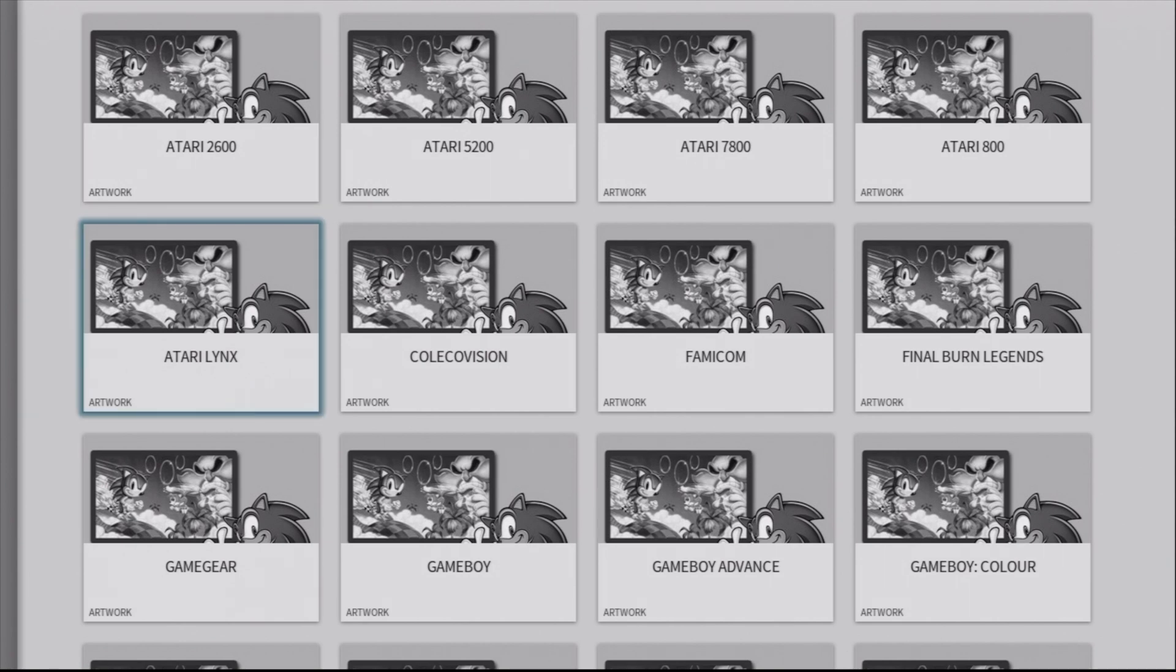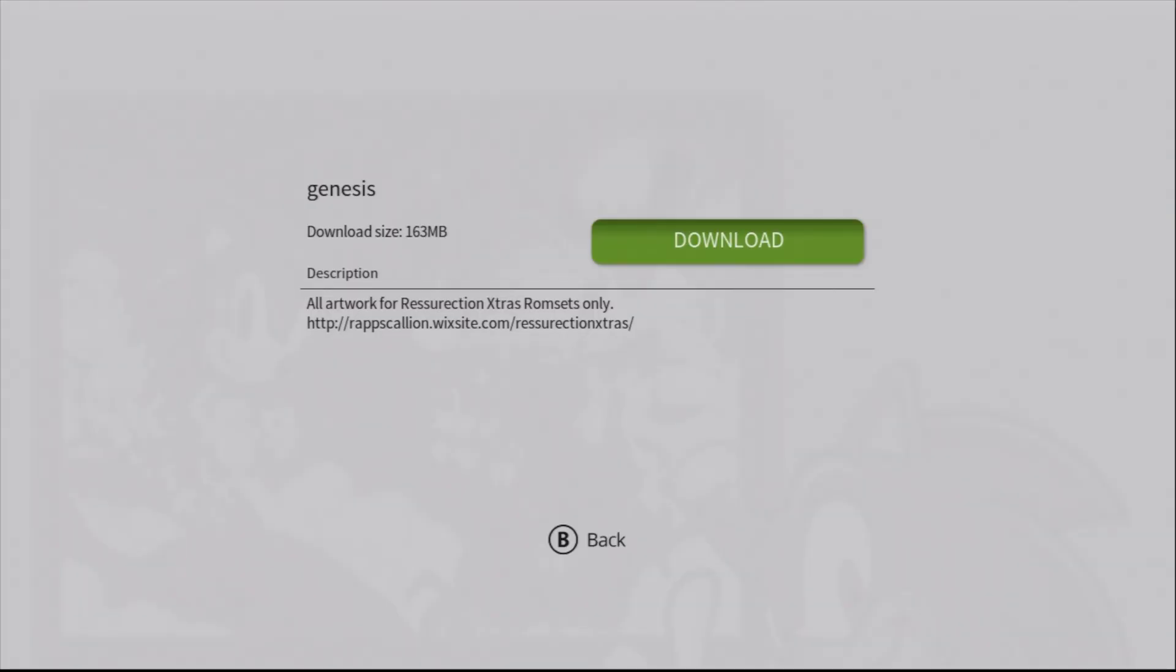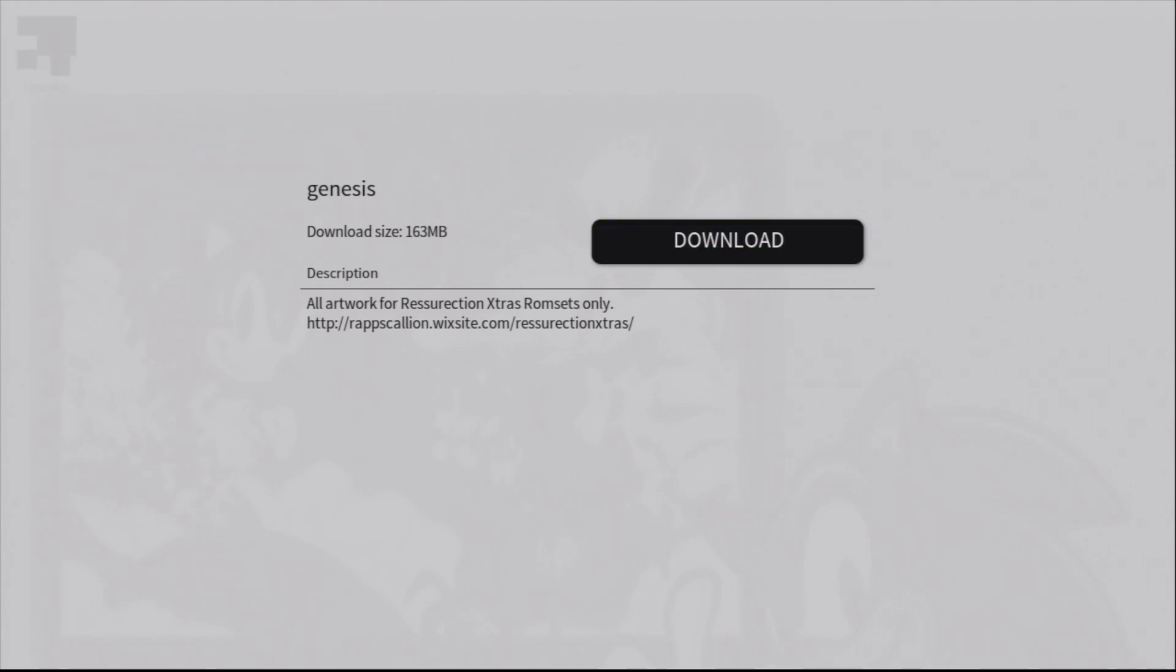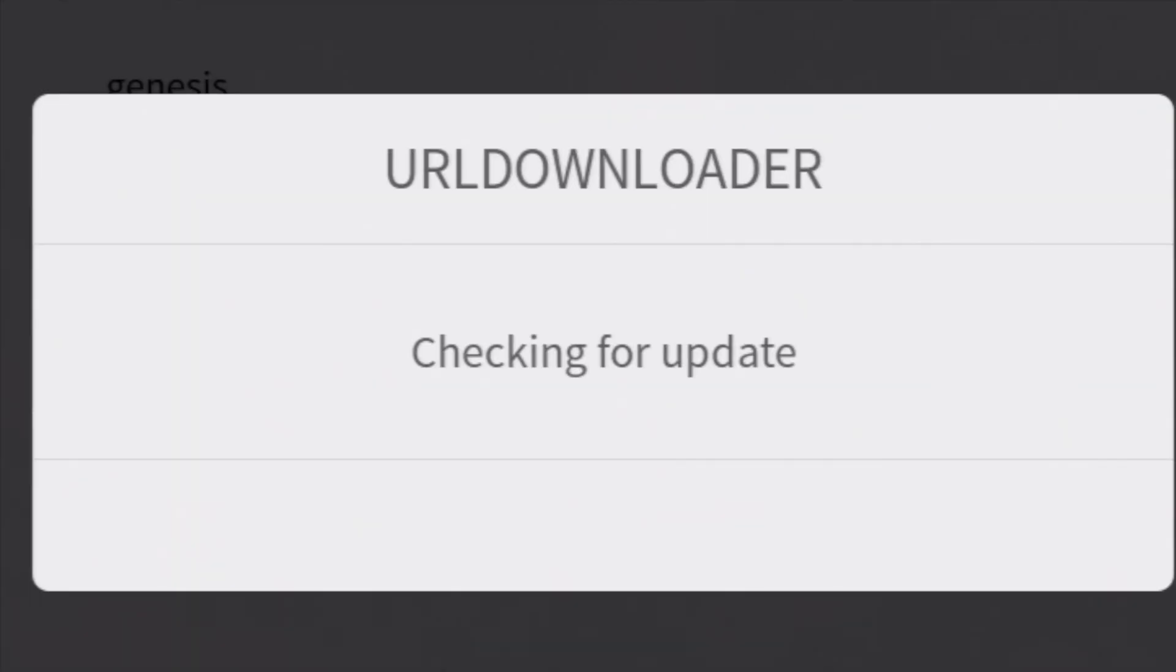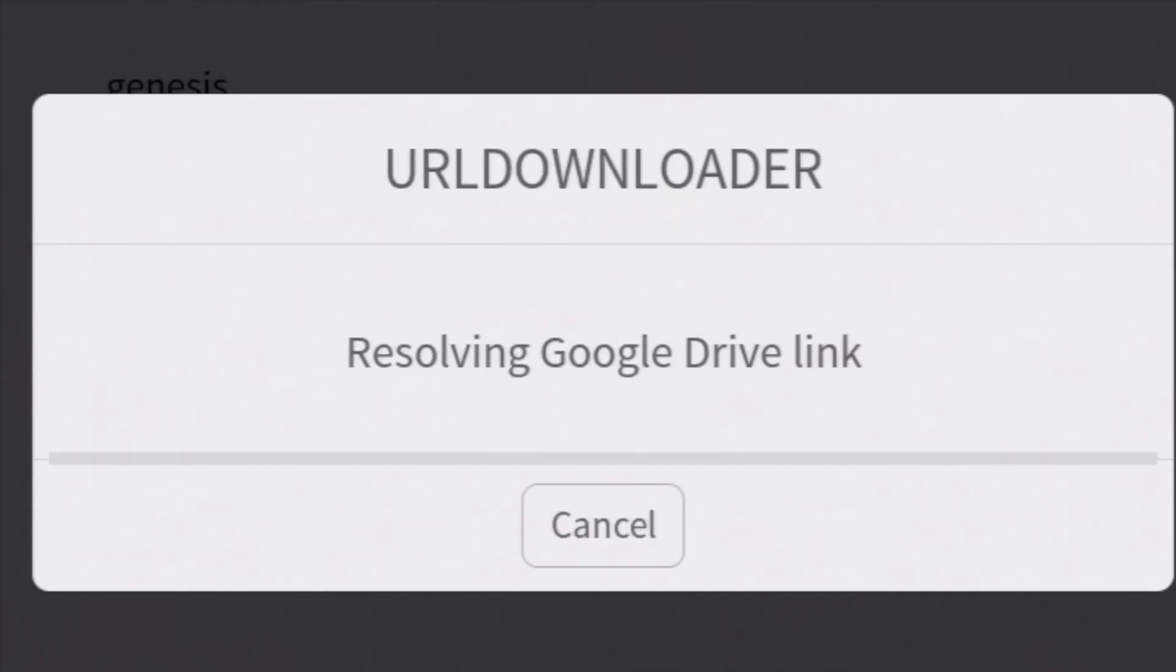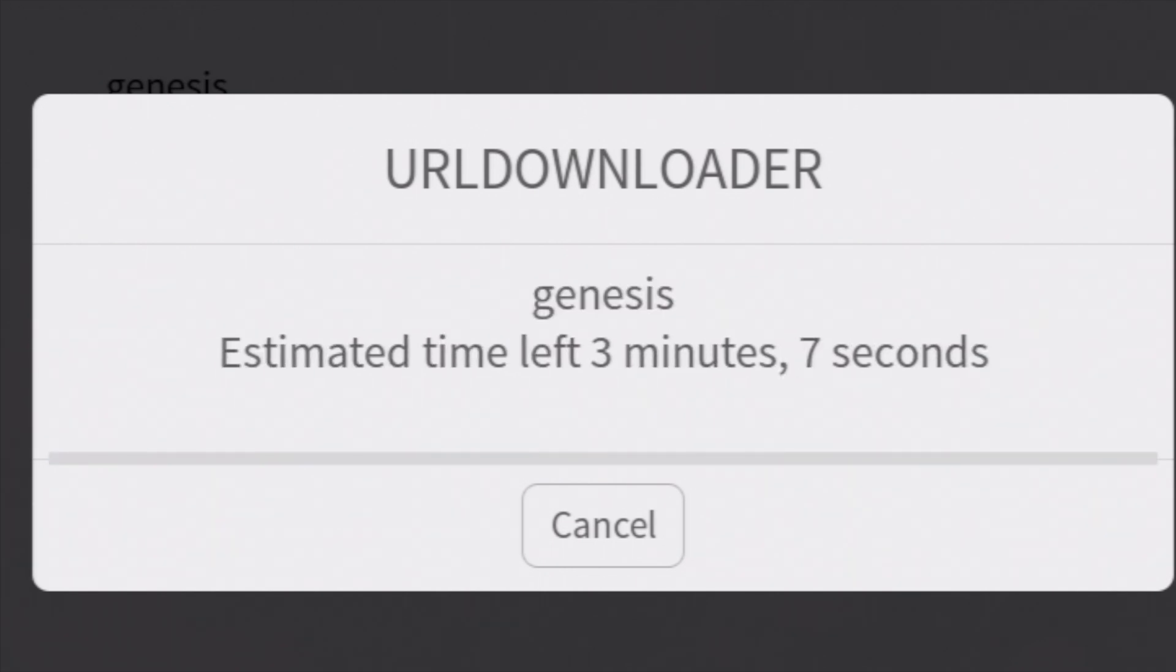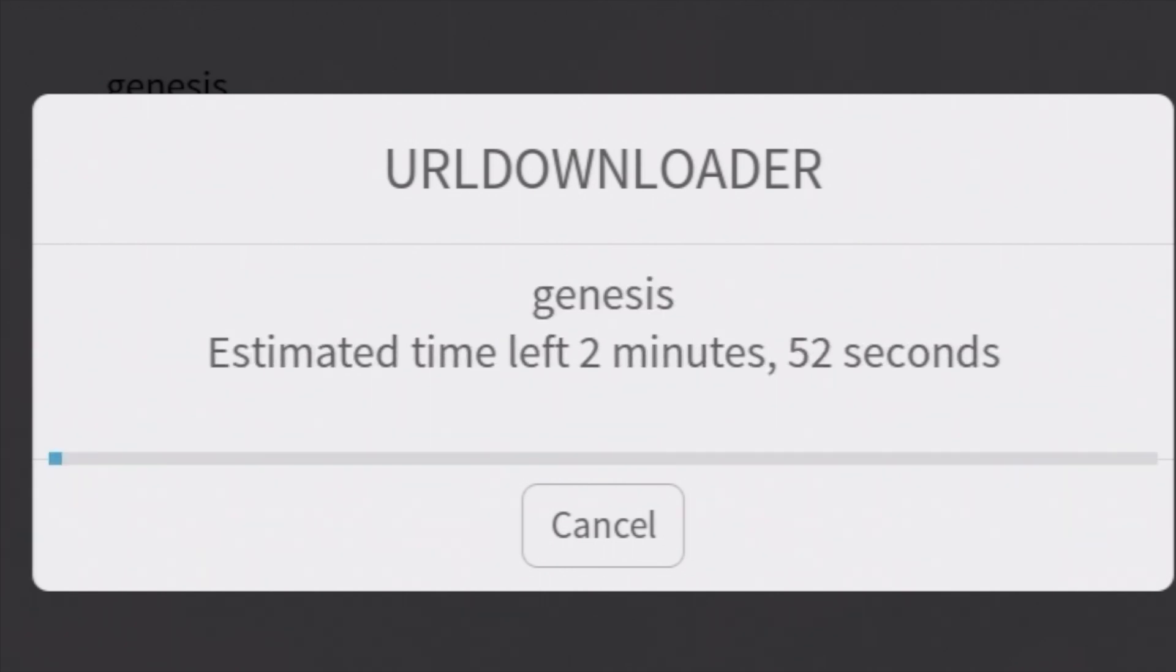That'll put you over in the Images Downloader section. We're interested in images for the Sega Genesis, so scroll down to the console that you want. Select it with the A button. When the option appears here, select Download to begin the download process. After a brief check for any updates to the image files, you'll get a notification about the size of what you're attempting to download. If you're ready, slide over to Yes with the D-pad and select it with the A button. The downloads typically take several minutes, so hang in there while it does its thing.